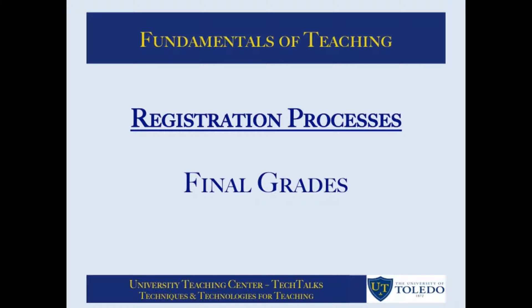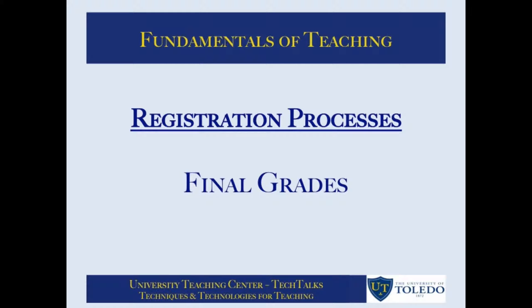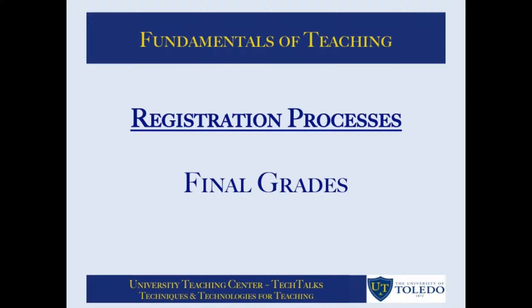This particular tutorial focuses on processes and procedures associated with the Registrar's Office. These processes can be found through the myUT portal. In this tutorial we will review the processes for submitting final grades.